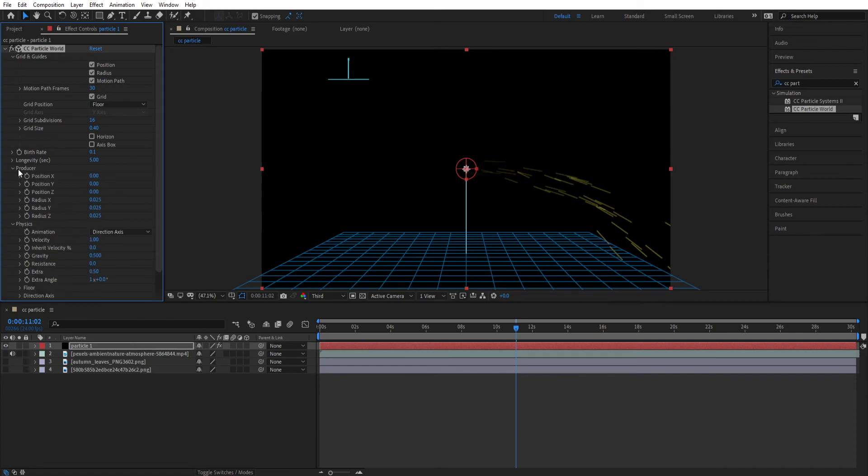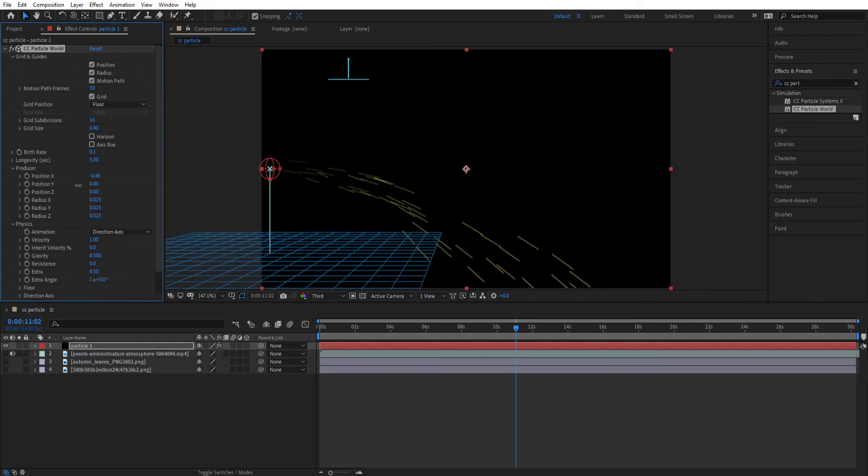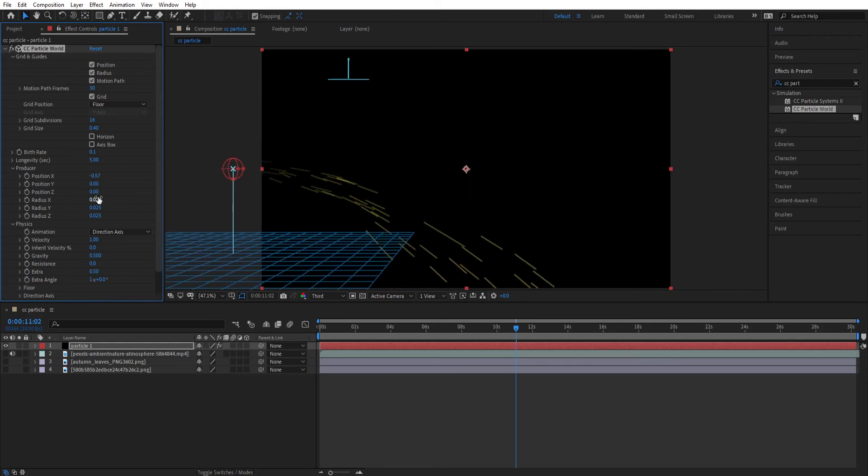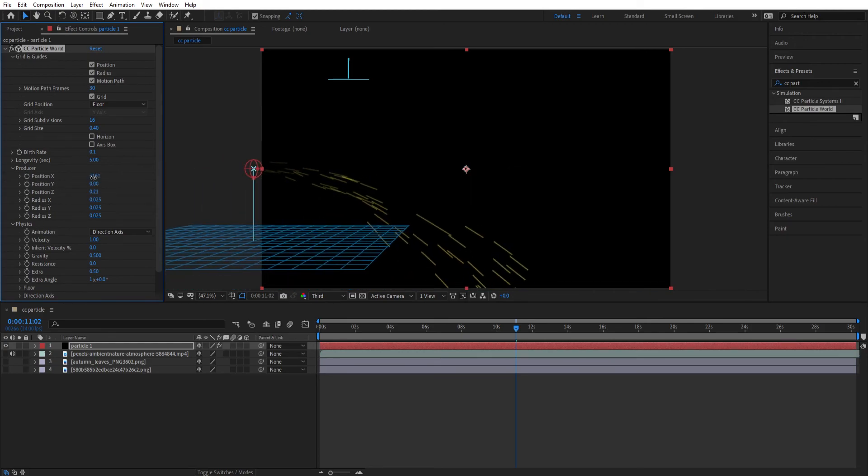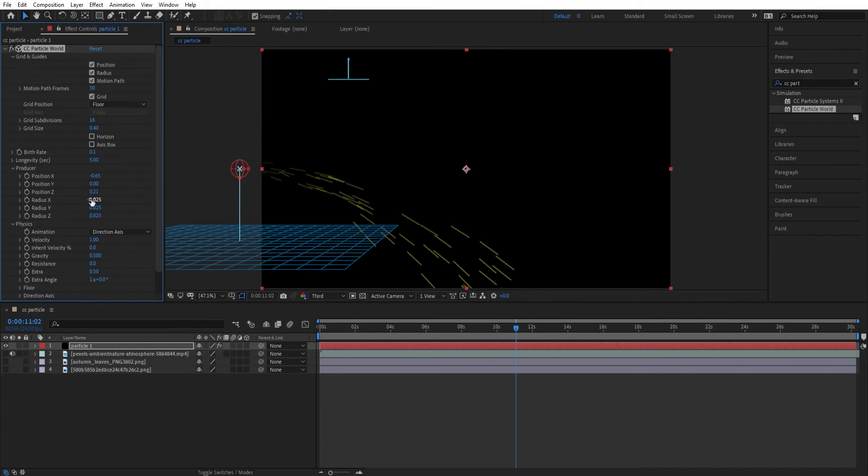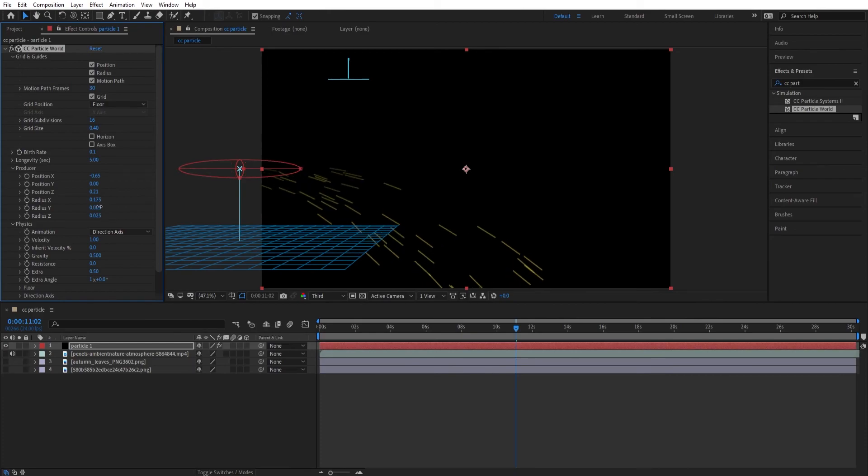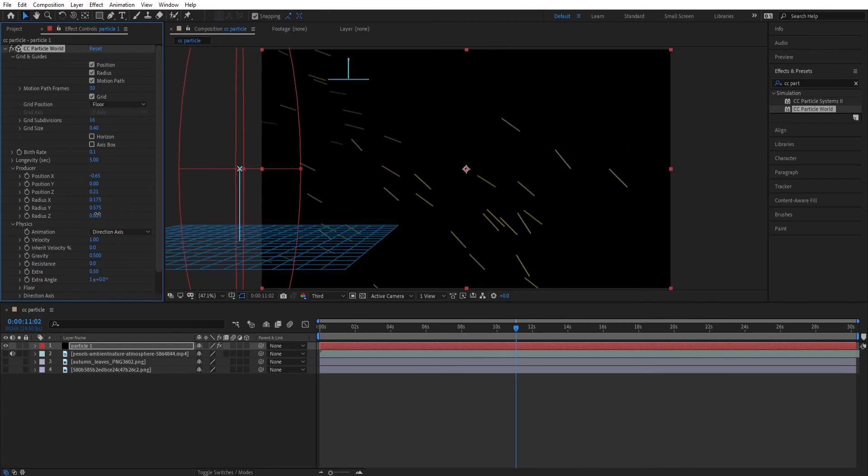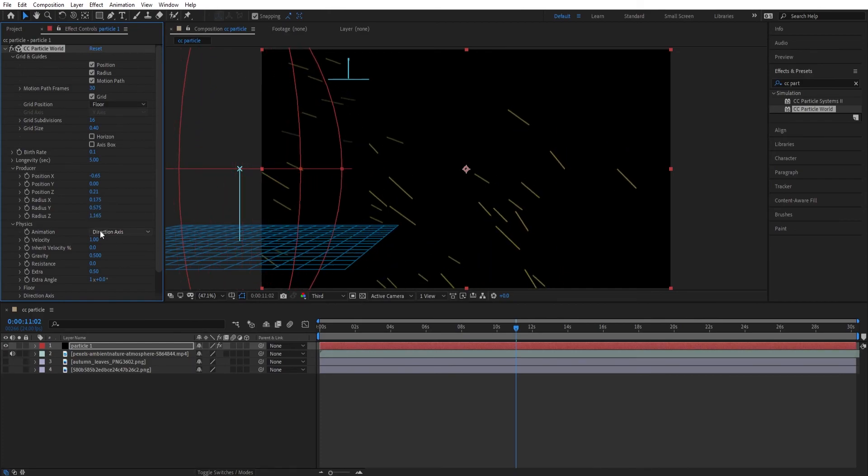Now let's open the Producer. Here you get position and radius option. Let's move the position somewhere here. And let's change the radius now. Now let's play it.